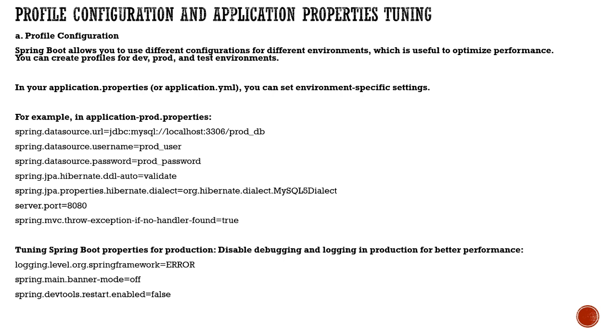For example, in production you can configure your data source with the database URL, localhost 3306, username details, and dialects.